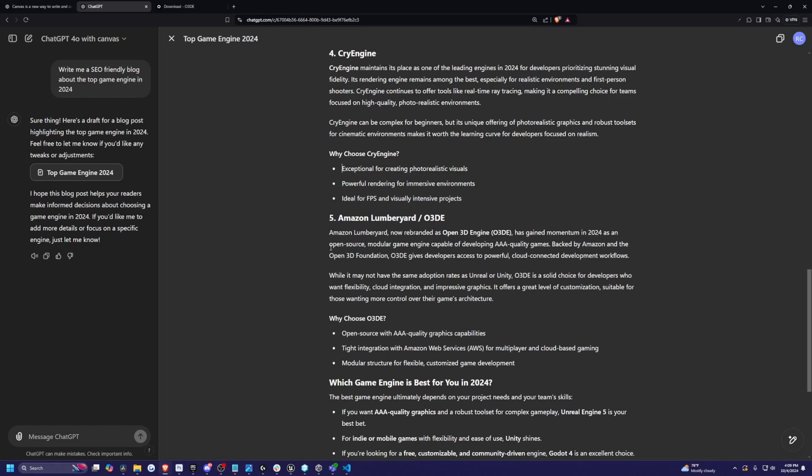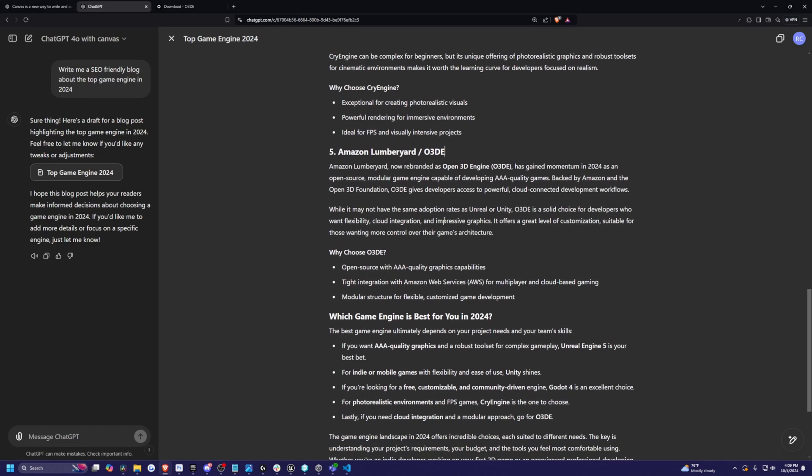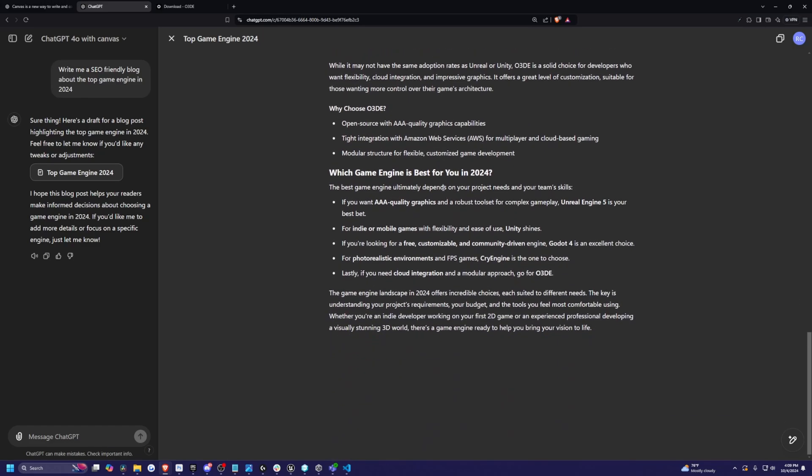So I'm a little surprised that it knows about Lumberyard slash O3DE. If you guys don't know, Amazon Lumberyard did shut down, but it is now O3DE. And yeah, it's pretty cool. It's the next open source that I thought would be popular instead of Godot. But Godot is still a great engine.